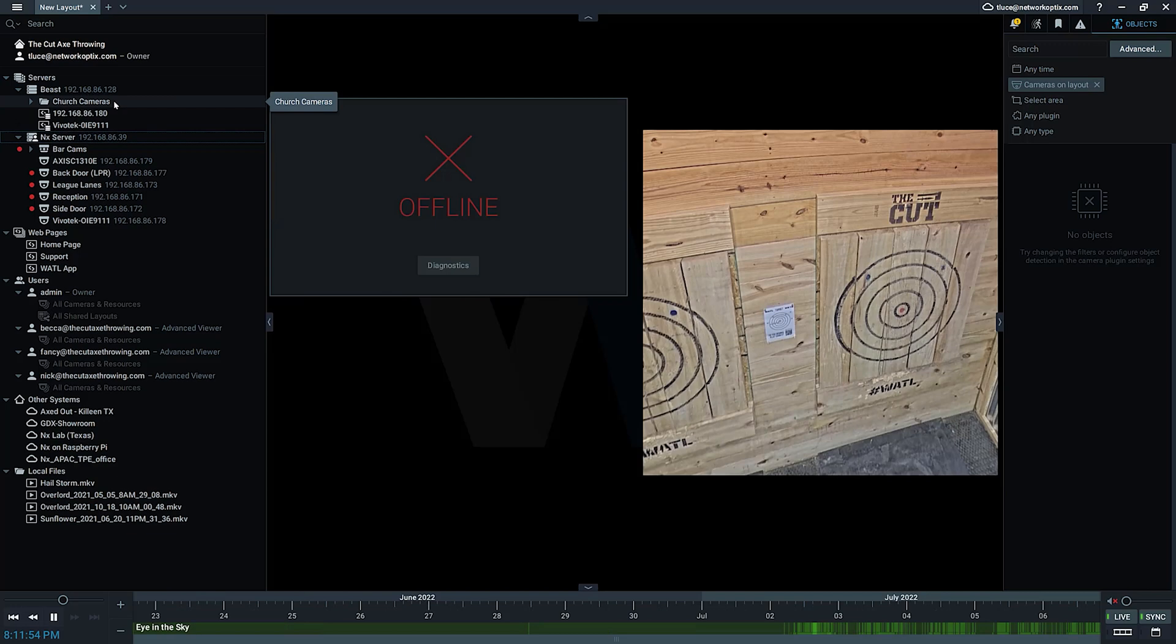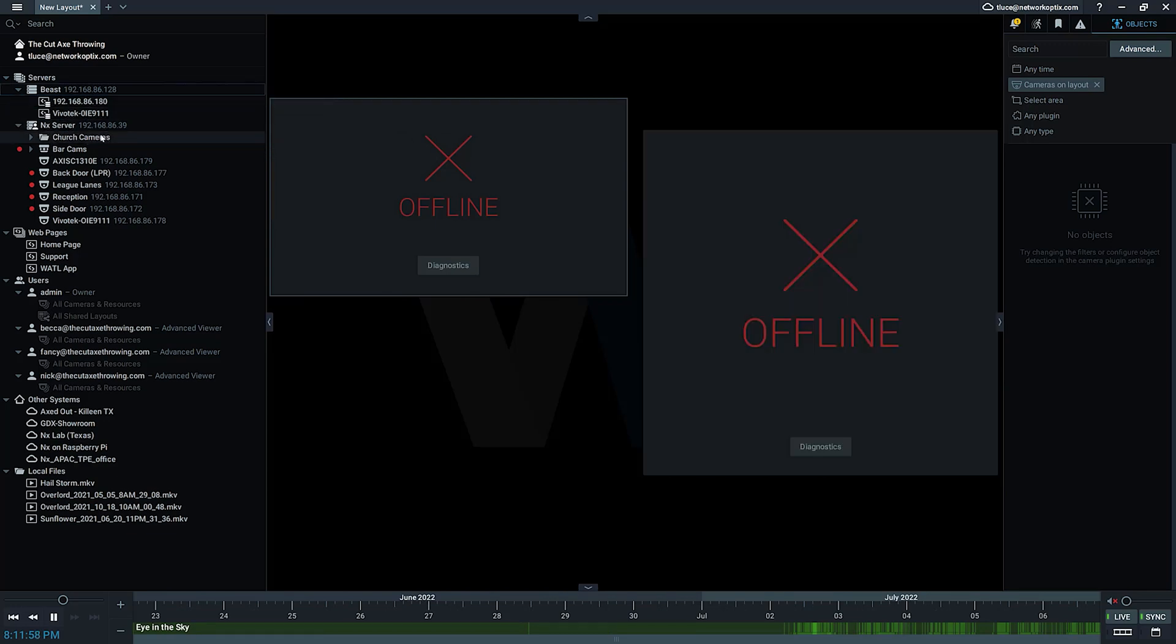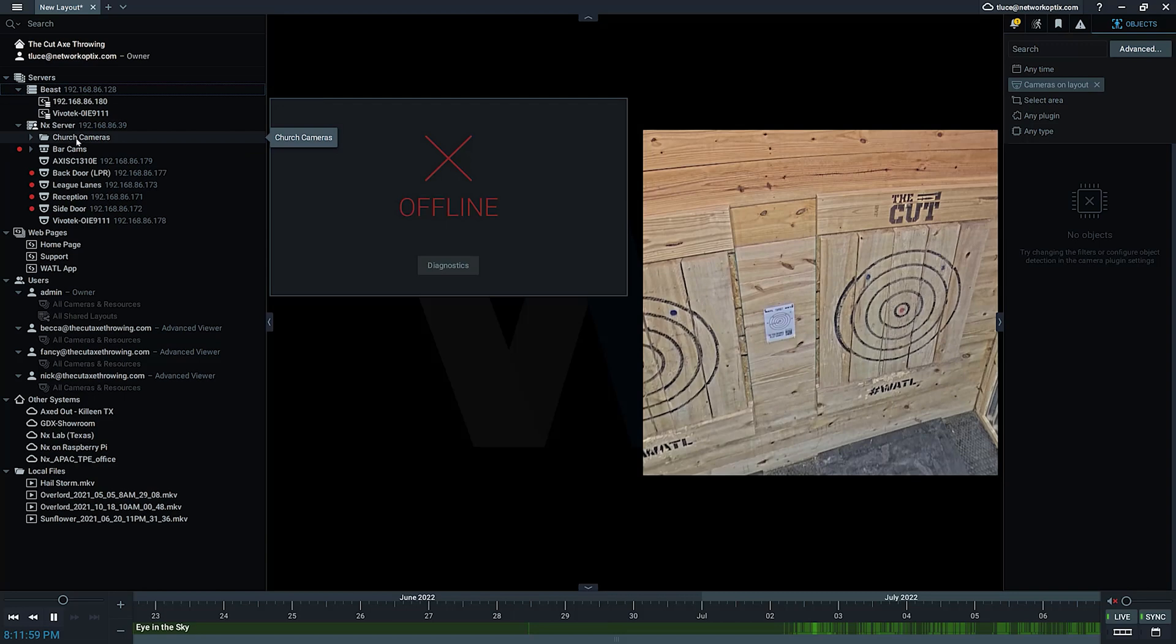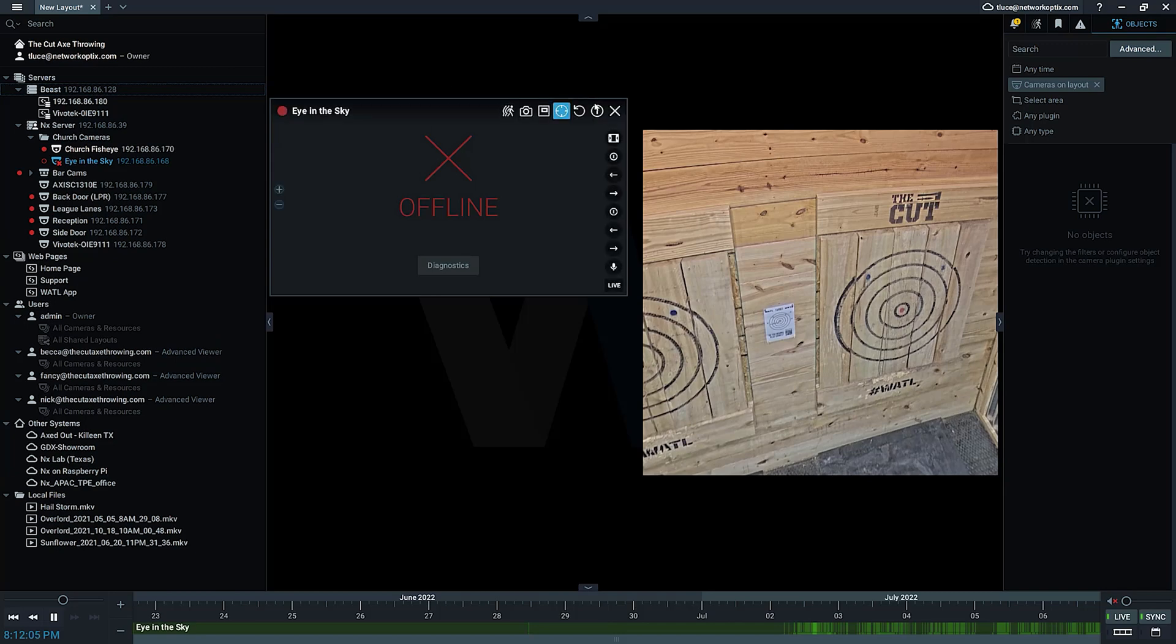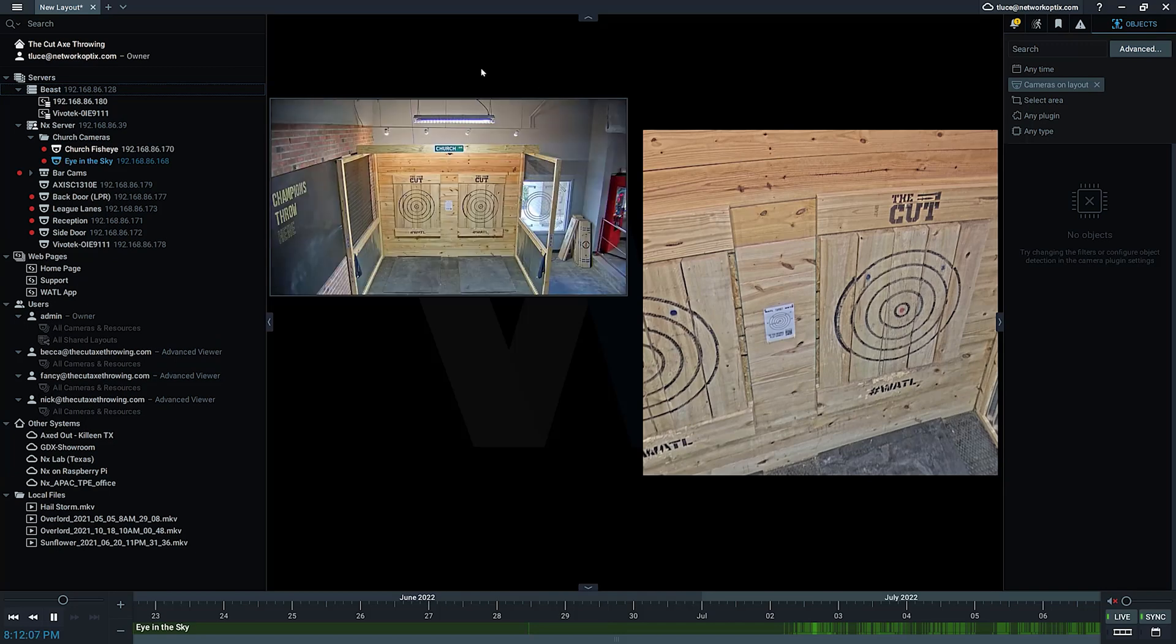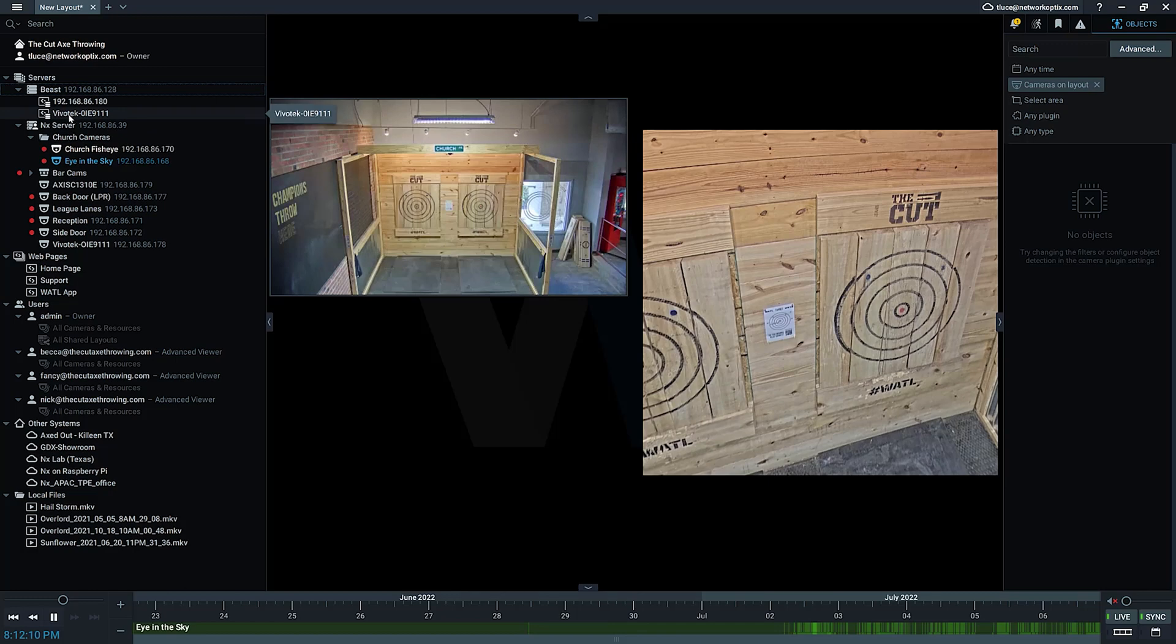If I want to, I can drag that group all the way over to another server and start recording there, or drag it back. I can treat it just like a camera, pretty much. So this is resource grouping - pretty straightforward, does exactly what you think it should.